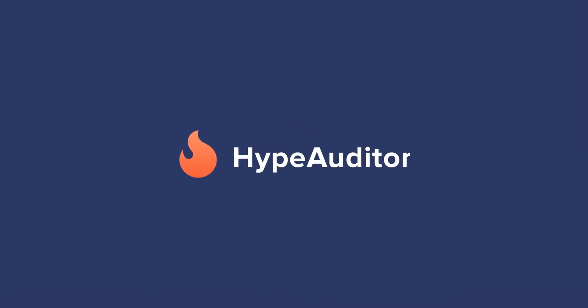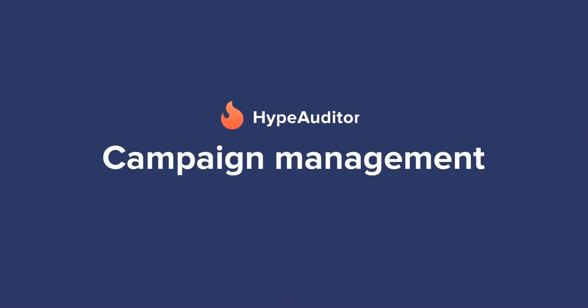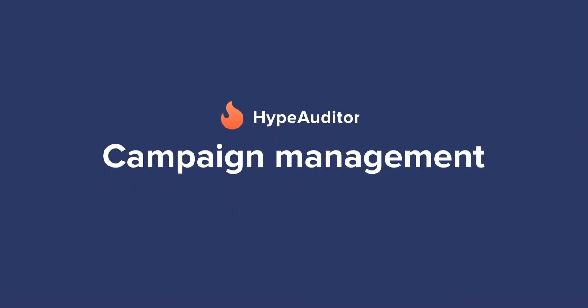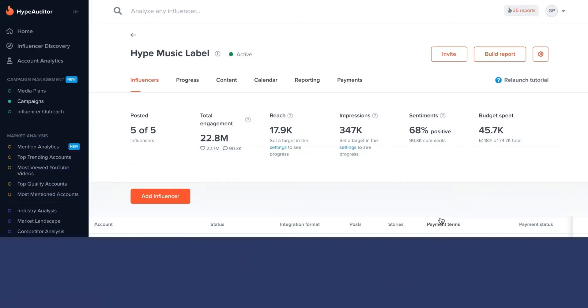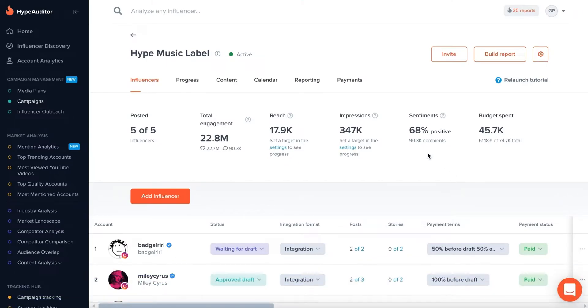Hi! In this video, I'll tell you about Campaign Management by Hype Auditor and show you how it can help you effectively plan and manage your influencer marketing campaigns.